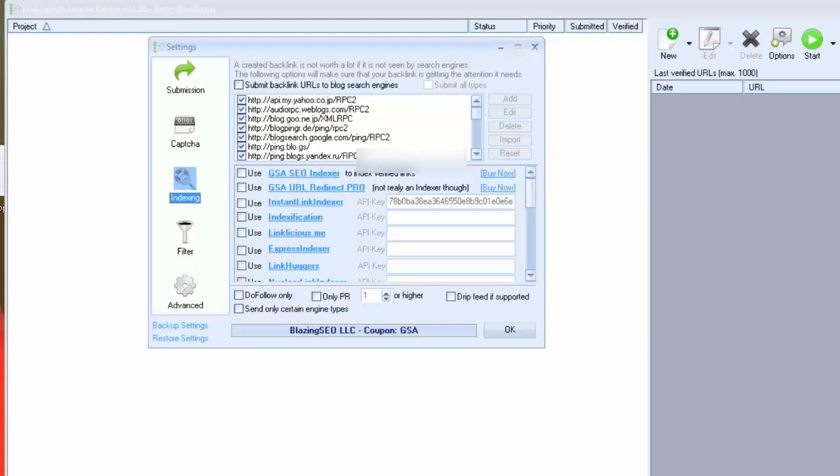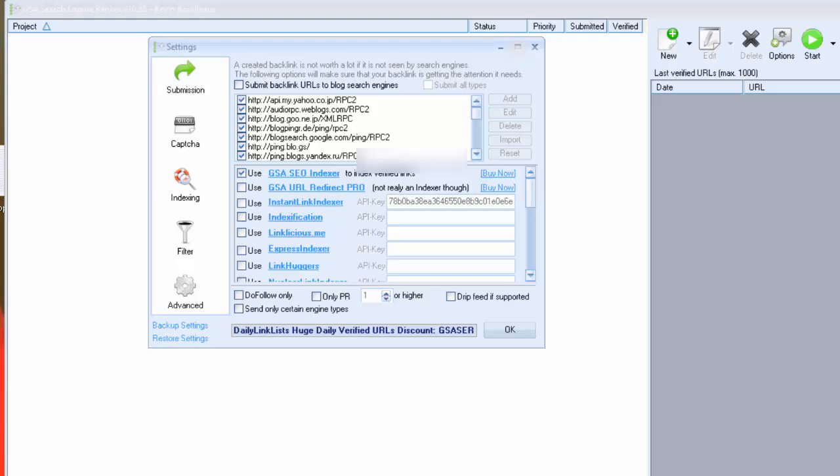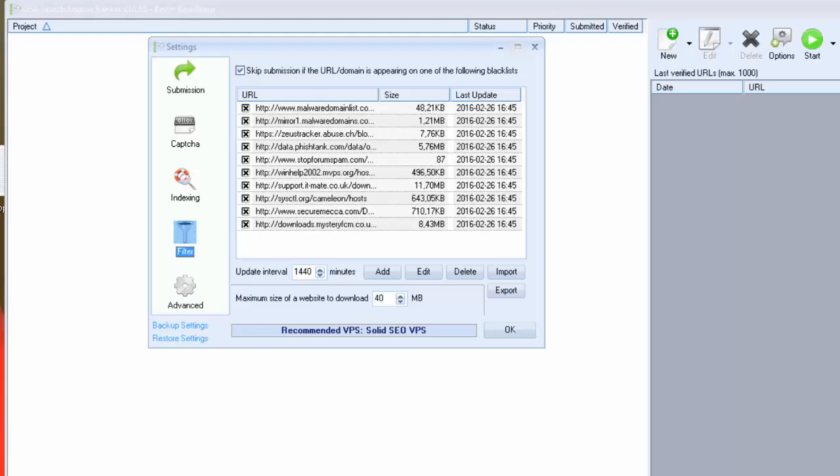Next we have indexing. To get effective, a backlink needs to be indexed. So you have to set an indexing service. For my part I use instant link indexing, which is very effective. But you can also use GSA SEO Indexer by checking this case. To create backlinks but if they are not indexed, they will not be effective at all. For my part I don't have GSA SEO Indexer, so I just check this case.